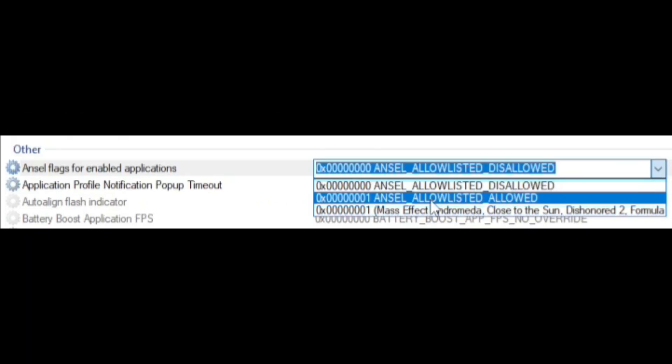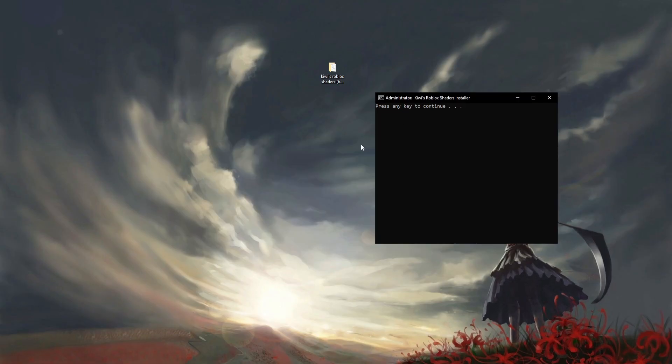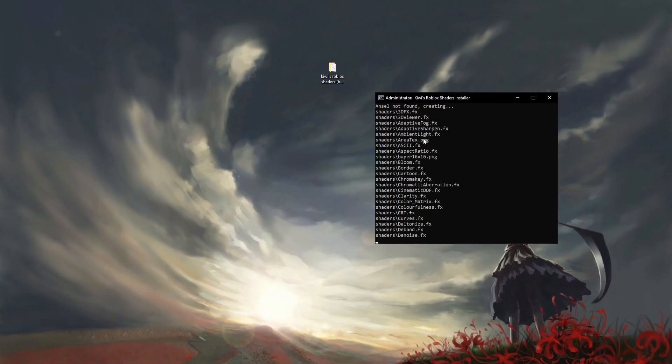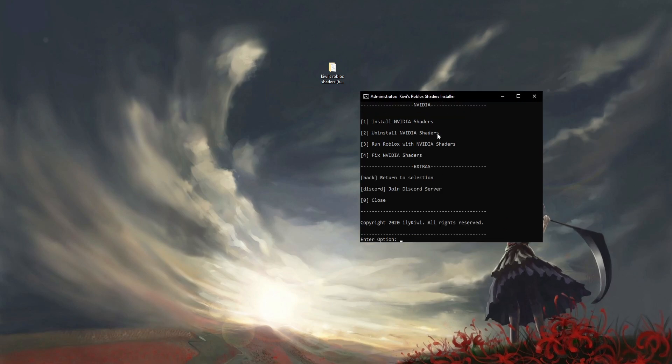Click NCEL Allow Listed Allowed and click Apply Changes. Then press any key to install the shaders and you now have the shaders.